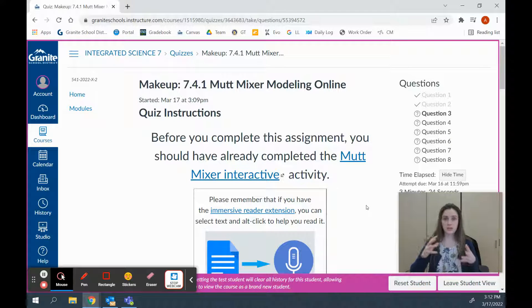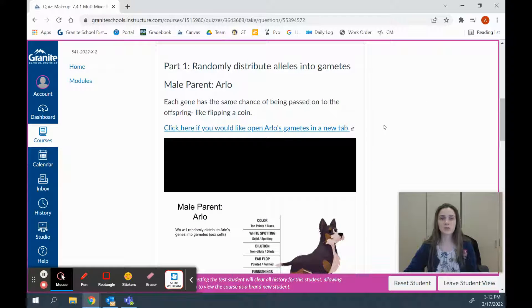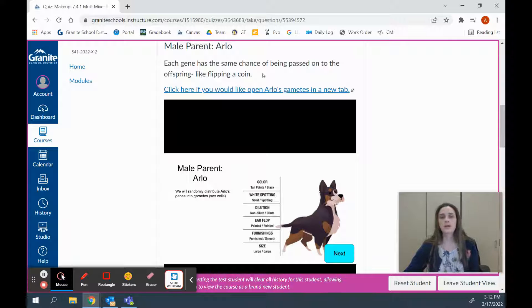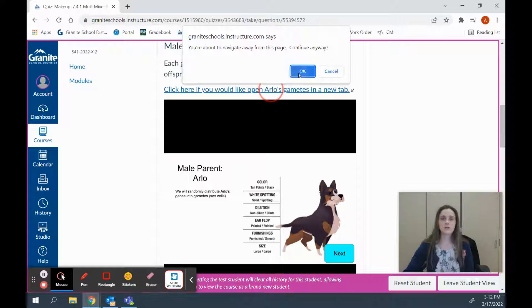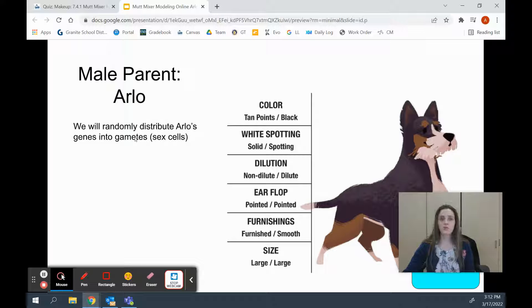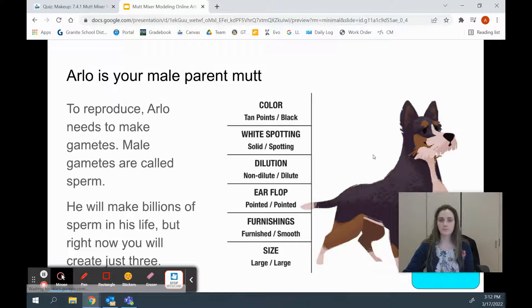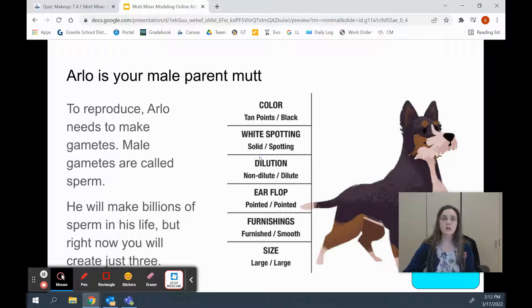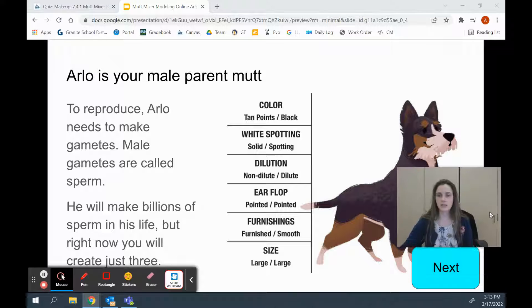Now that we understand those things, let's make a pup. The first thing we're going to do is randomly distribute alleles into gametes. Remember that gametes are sex cells. We have a dog here — this is Arlo. We're going to open Arlo's interactive in a new tab so we can see it on a big screen. We're going to randomly distribute Arlo's genes into gametes. To reproduce, Arlo needs to make gametes; male gametes are called sperm. He'll make billions of sperm in his lifetime, but we're just going to create three today.